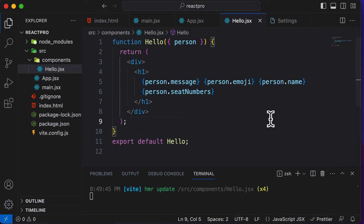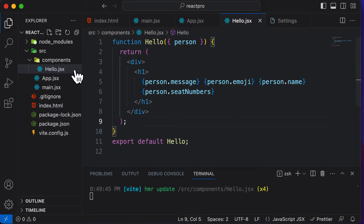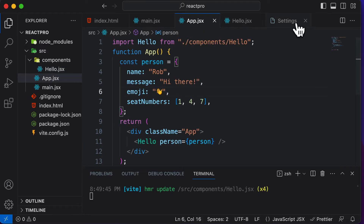In this particular lecture, let's learn how we could render lists or arrays in a React component. To keep things simple, let's create a new component because this component already has a lot of code.